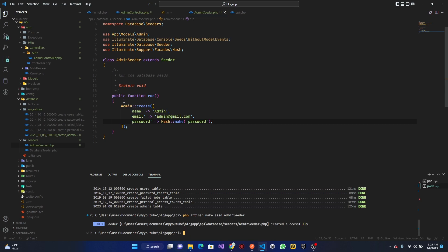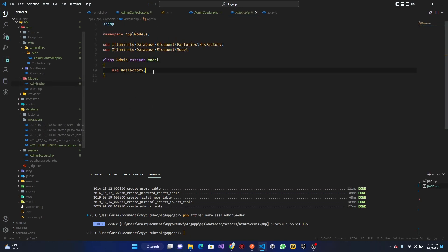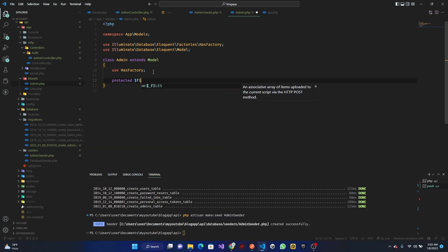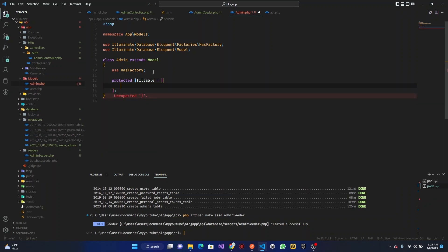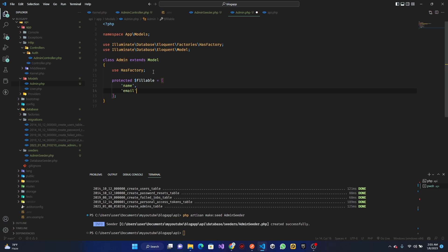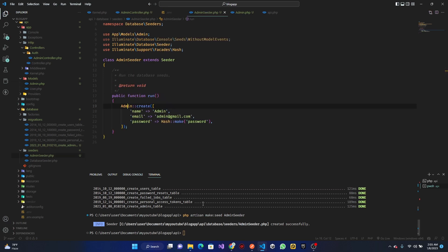Before we run the seeder, let's go to our Admin model and add the protected fillable array. We need name, email, and password in there. Once that's done, we can go back and run PHP Artisan db:seed --class=AdminSeeder. The data has been seeded. If you go to the browser and refresh, you can see our data there.